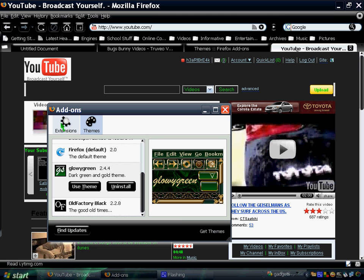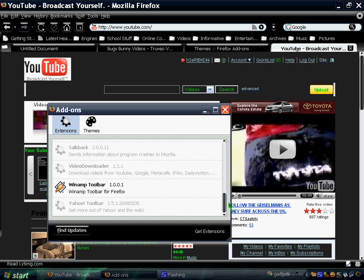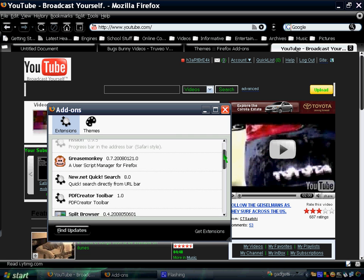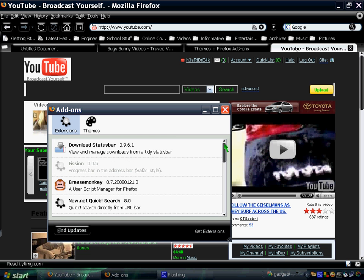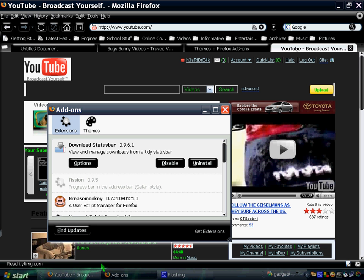And also, add-ons. These are cool add-ons that I would like to share with you. For instance, the download status bar. Instead of a window popping up when you're downloading something, it would just be here on your status bar, and you can customize it the way you want to.